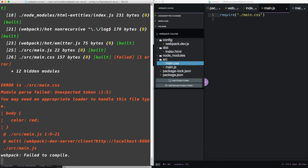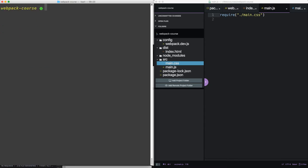For now, let's add two loader packages via the terminal to get this CSS working. So we're going to control C out of the dev server. Then let's npm install style-loader and css-loader.